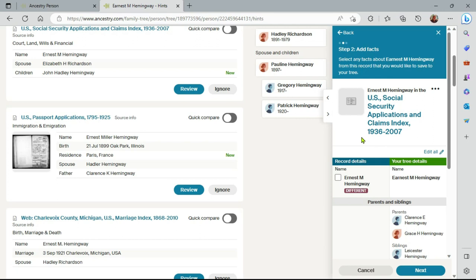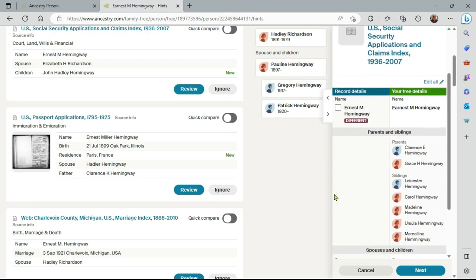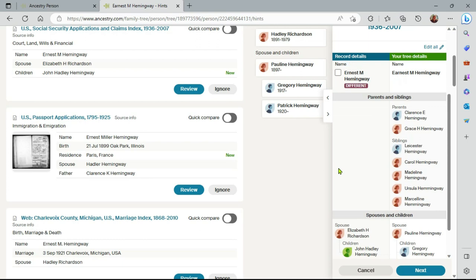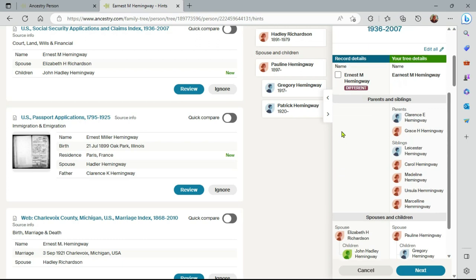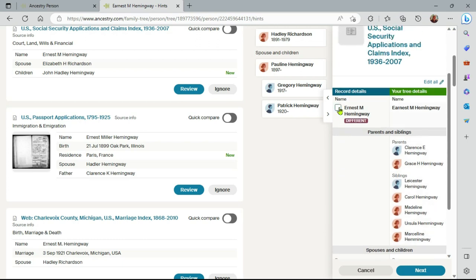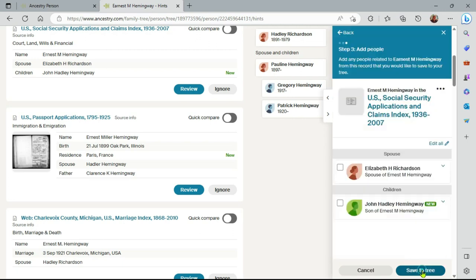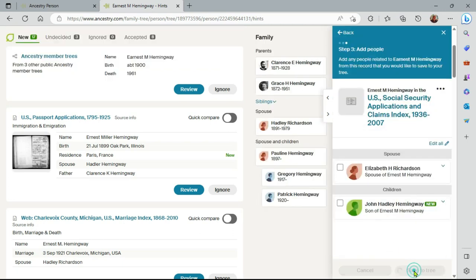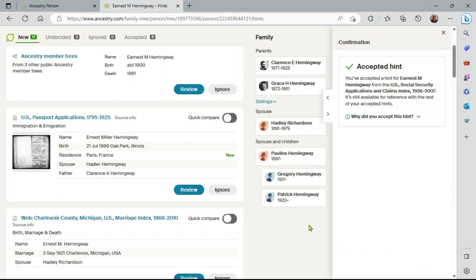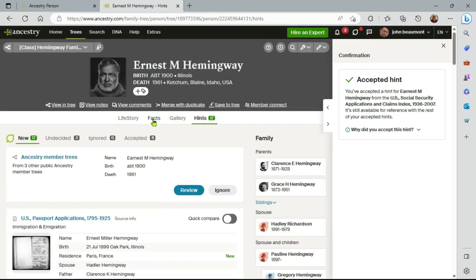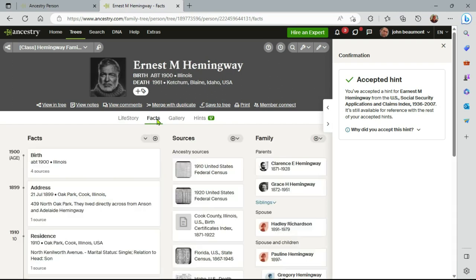And we'll actually add it to the tree. So what this looks like here on the left-hand side is that this is the name of Ernest Hemingway. So if I click here, I can do cite source. Oh, because the name is different slightly, I can cite it as an alternative. But let me go ahead and save that and just save to the tree here and go back to Facts.